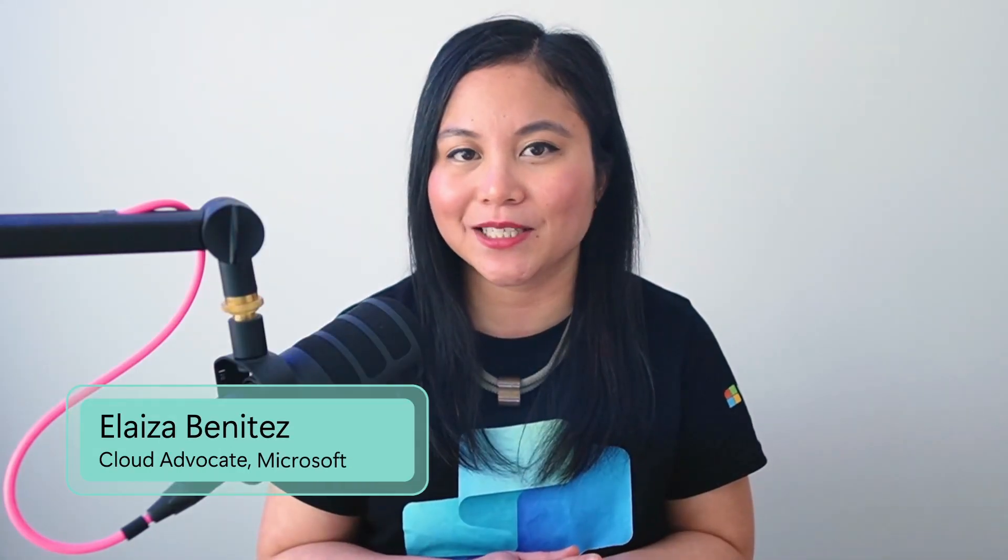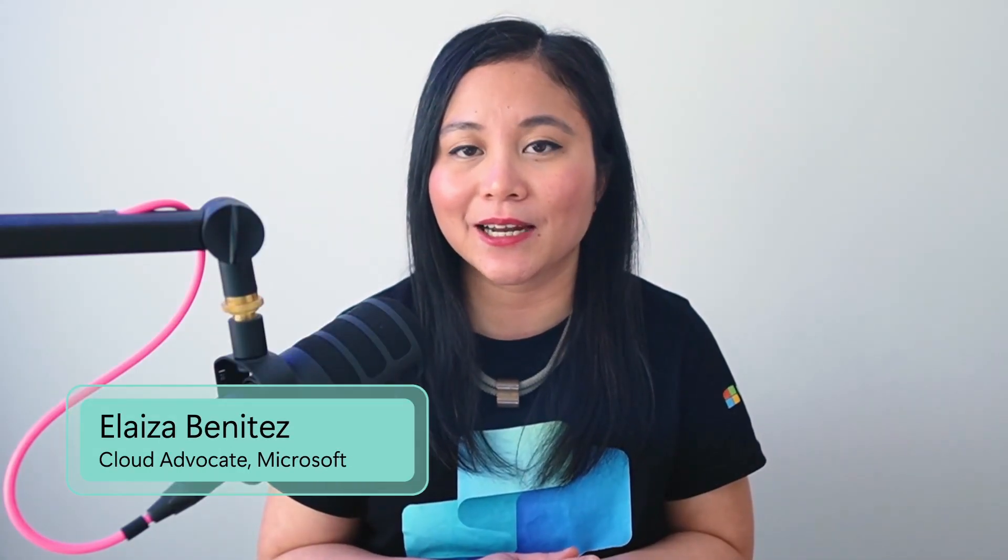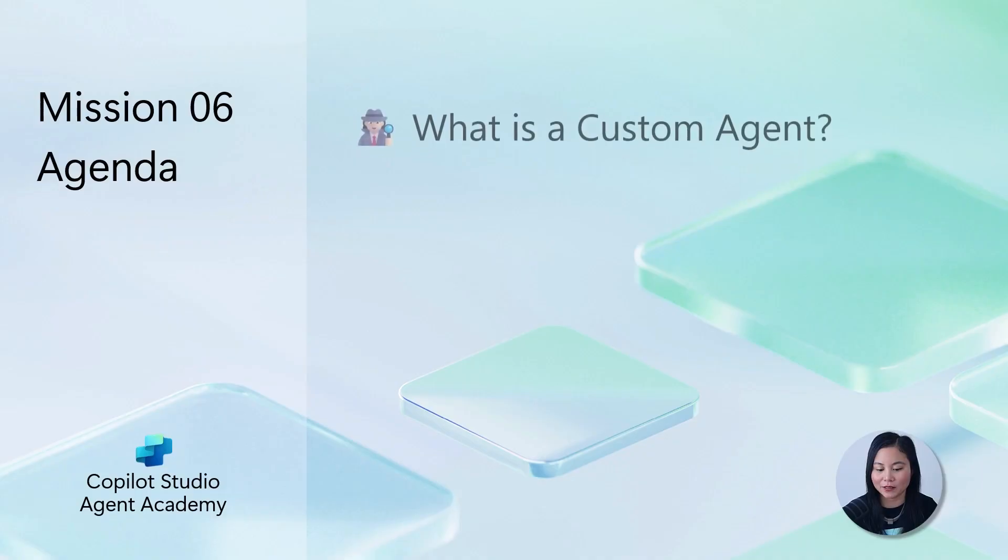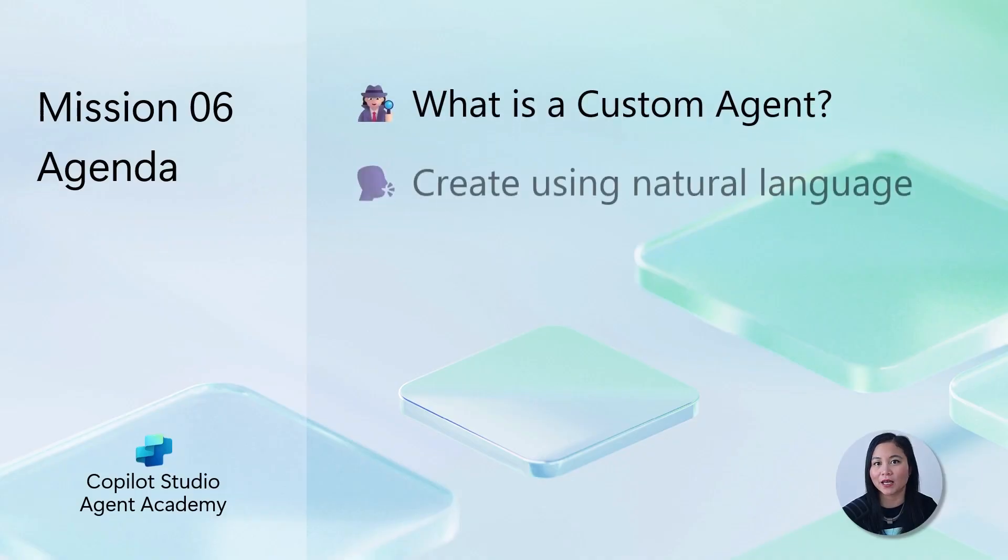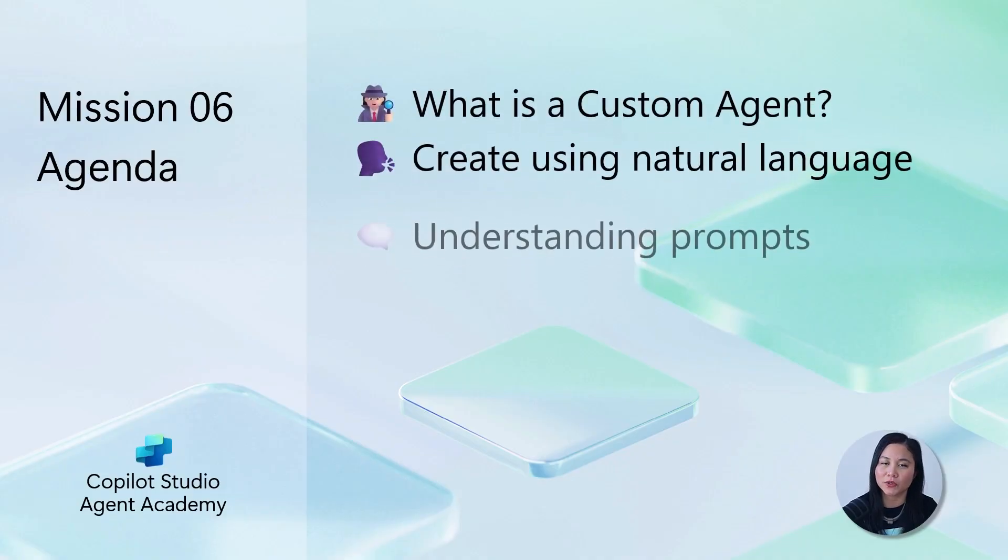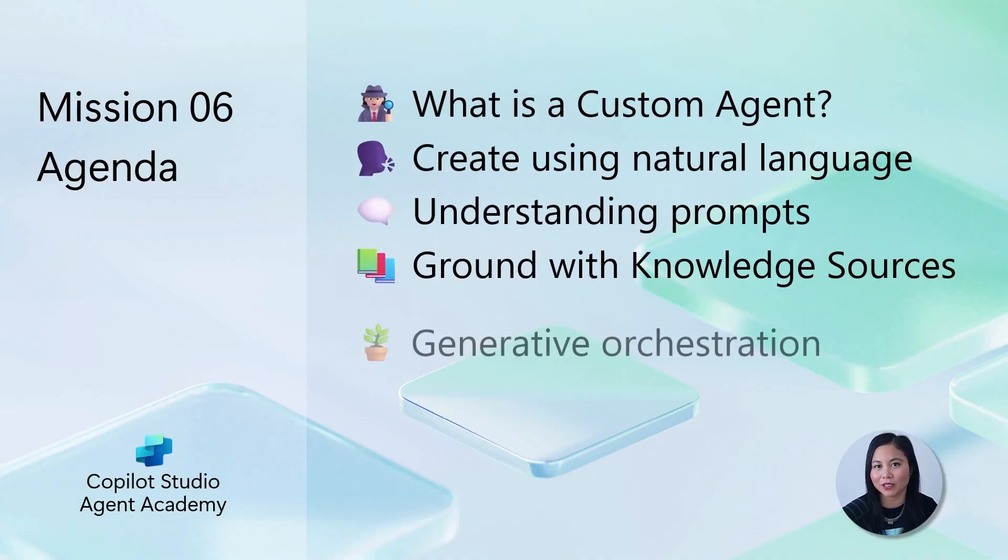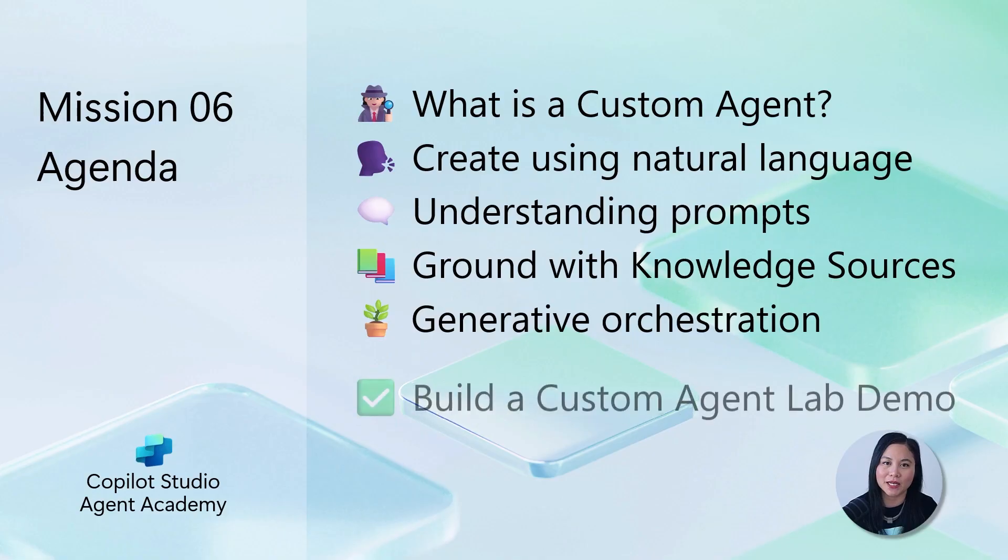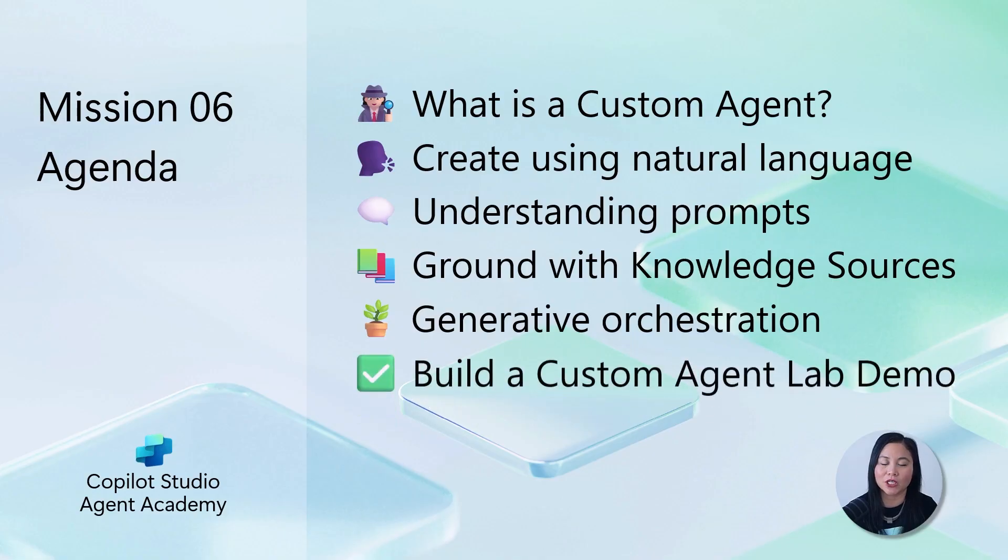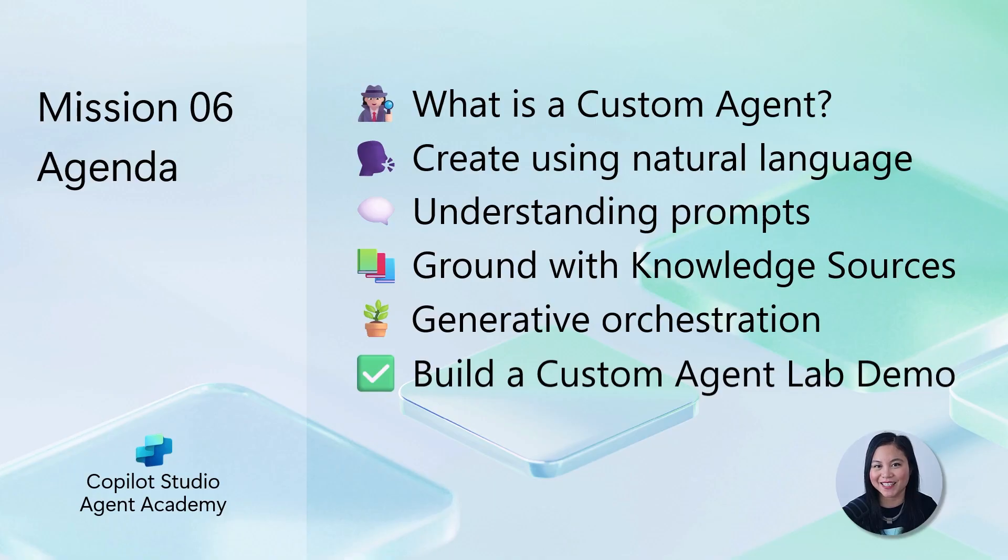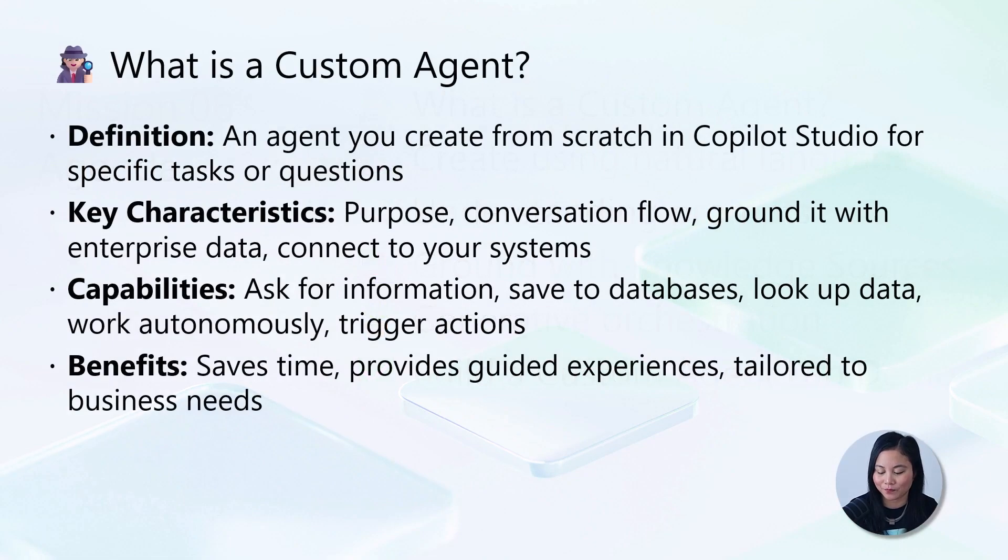My name is Eliza Benitez and I'm a cloud advocate at Microsoft. In this mission today, we're going to learn how to build custom agents using natural language and ground them with knowledge sources. Lastly, we'll learn about generative orchestration before we dive into building a custom agent. Let's get started.